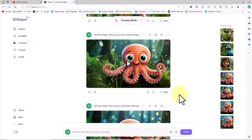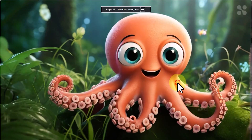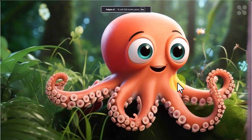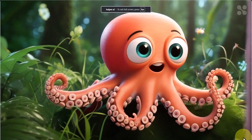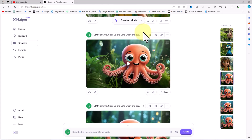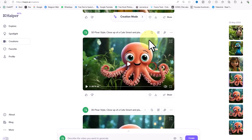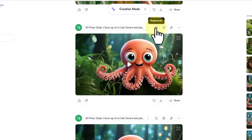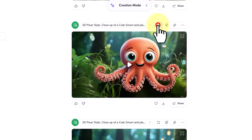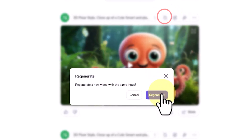On the right side of each video frame, there's a maximize icon for playing the video in full size. To download the videos, there's a download button below each frame. By clicking the right arrow icon, you can access the video info box, which contains the full text of the prompt. As mentioned earlier, using the Regenerate button re-enters the current prompt into the video creation process.